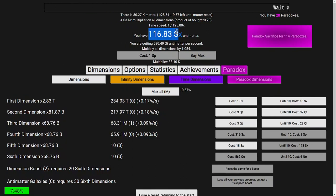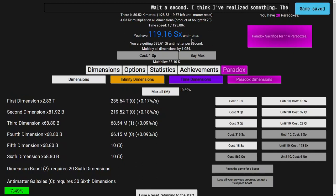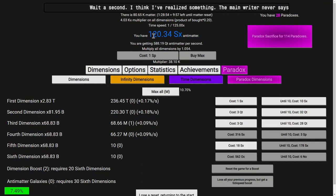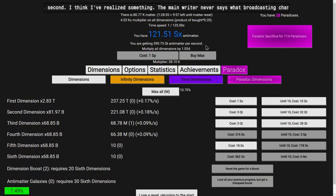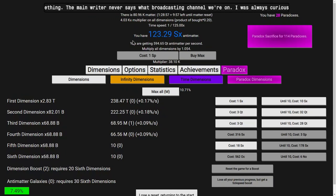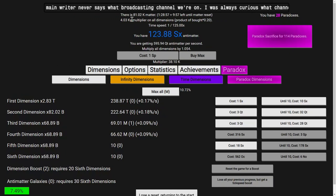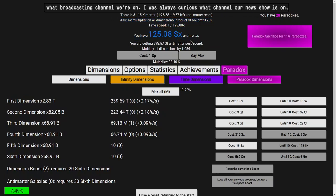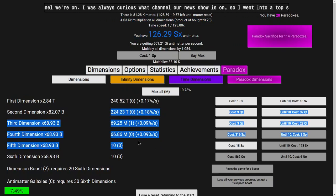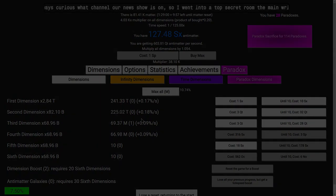I feel like I have enough time now that I can probably just leave this on for hours and hours without having to use the no offline progress, so that my matter doesn't catch up to my antimatter. See you when I can get even more paradoxes.